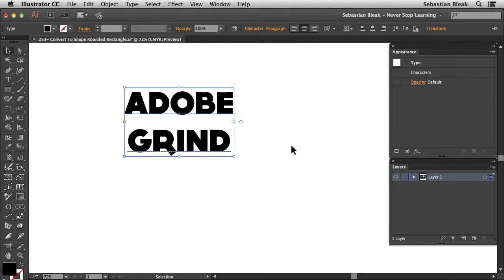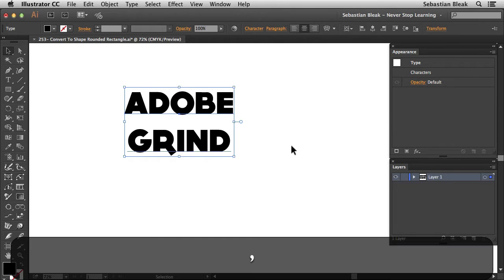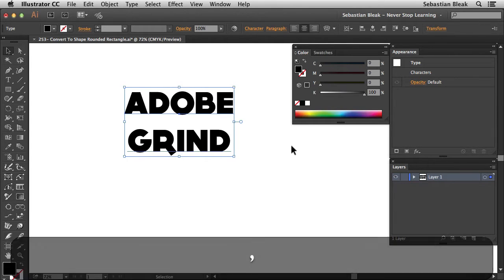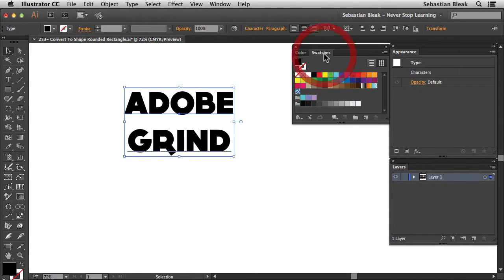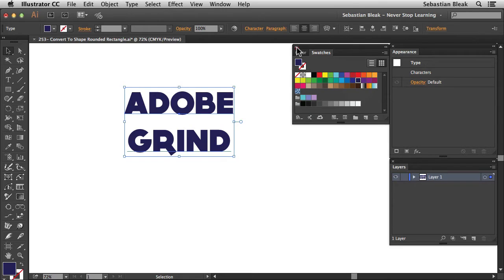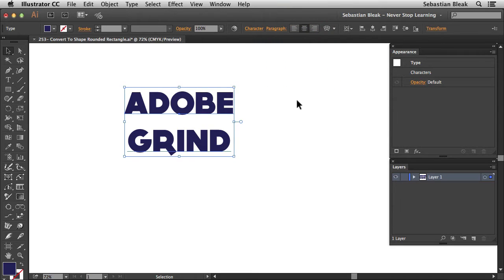I'm going to change the color so I'm going to hit the comma key. That's going to bring up my color panel and the swatches just happen to come along for the ride. I'm going to go with a really dark blue and then dismiss this panel.